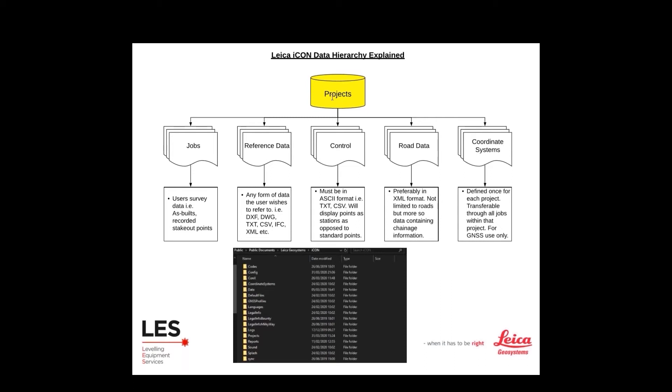When we went to try import it asked us what type of information we want to bring in. The first option was reference data. Reference data is the most commonly used form of import. It generally refers to any form of data that Icon can handle that we want to refer to or use for manipulation or staking out, i.e. DXFs, DWG CAD files, text CSV, IFC BIM files, XML road files, or anything that Icon can handle.